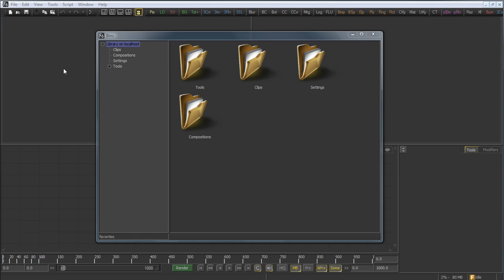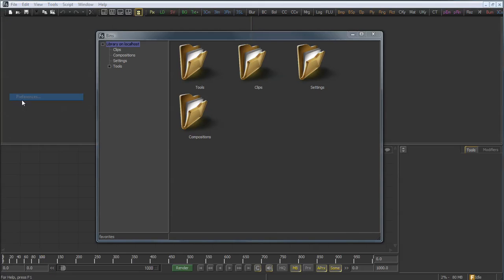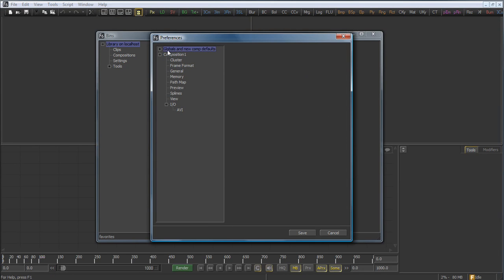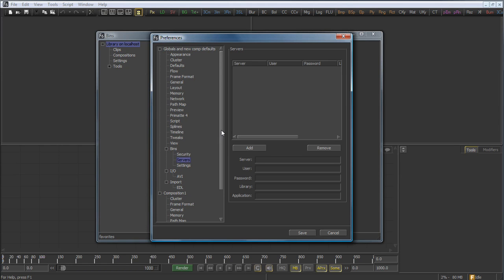To begin with, we select File, Preferences, then we go into the Globals panel, and locate the Bin Servers subpanel.